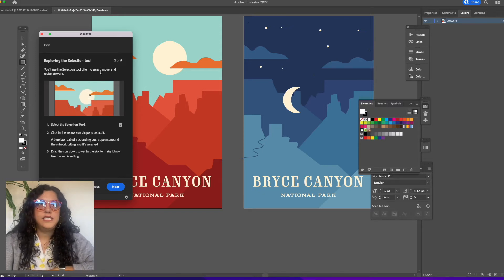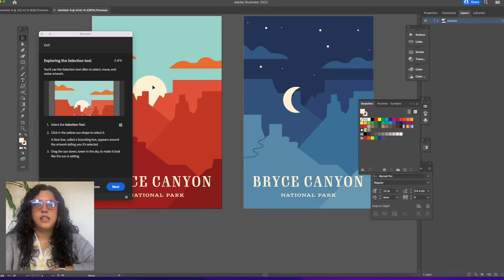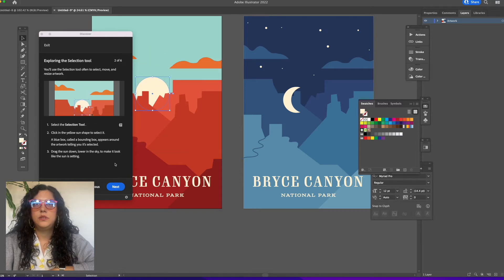Exploring the selection tool — you'll use the selection tool often to select, move, and resize artwork. This is the selection tool. Click on the yellow sun shape and you can move it down to make the sun look like it's setting. Just click and drag — the selection tool lets you grab objects.